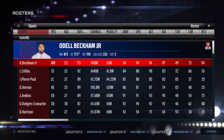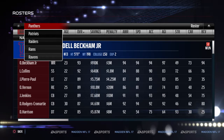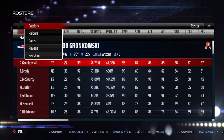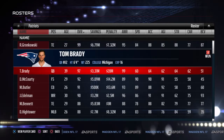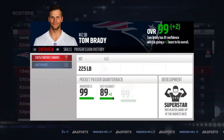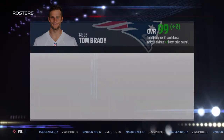Then you want to go in and edit any player you want, but the player we're focusing on right now is Tom Brady. So you click on him and you go to Edit Player.